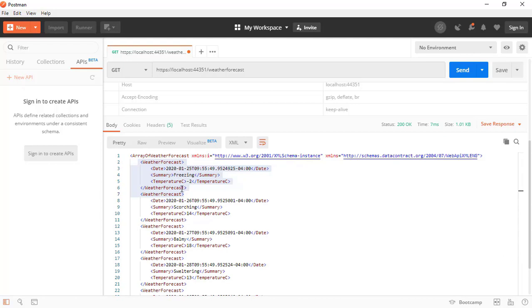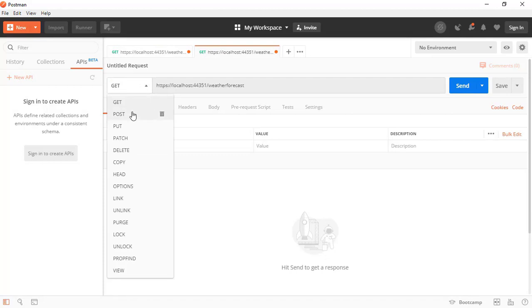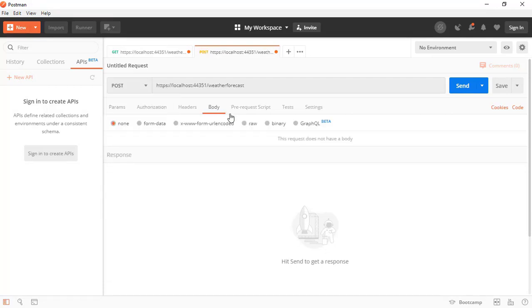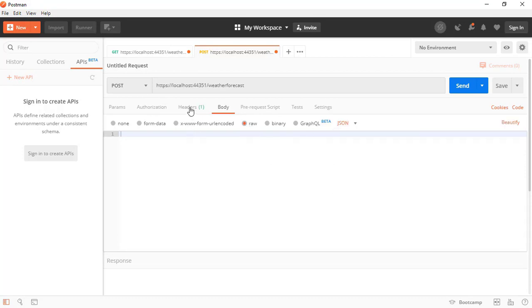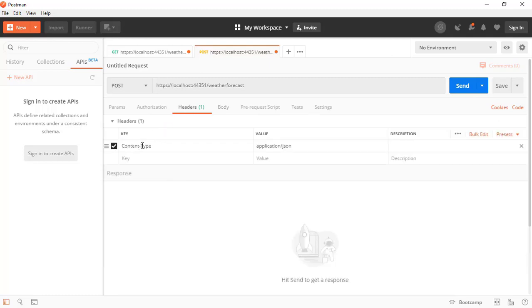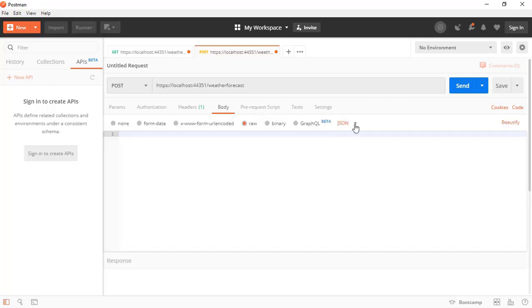We are going to use that same Content-Type header, but in the HTTP request headers, to indicate to the web API that we are sending information in either JSON or XML format. Let's copy the URL, create a new tab, paste it, set the method to POST, go to Body, select Raw, and choose JSON. We can see that a new Content-Type header appears saying the information we are about to send is in JSON format.